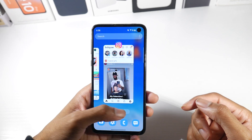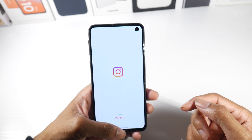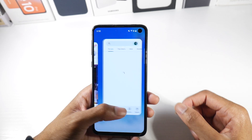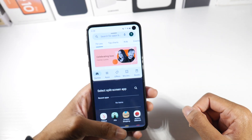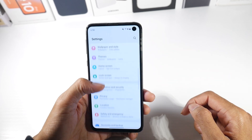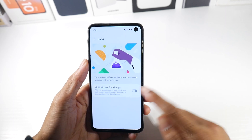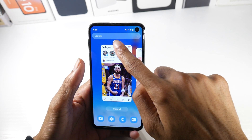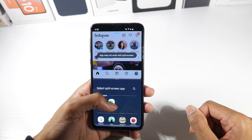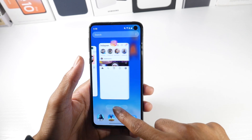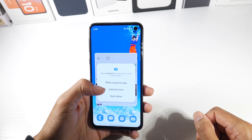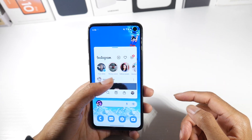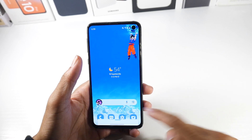The next tip is about split-screen multitasking. Apps like Instagram don't support it by default, but with Android 12 you can change that. Go to Settings, Advanced Features, Labs, and toggle on Multi-window for all apps. Now Instagram supports both split-screen and pop-up view — you can move the pop-up around. We just took an incompatible app and made it compatible.